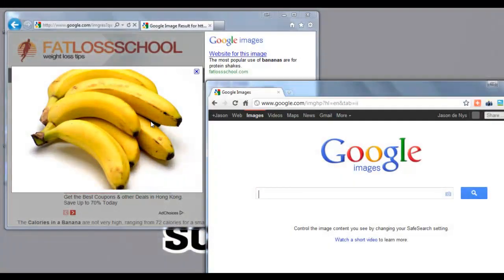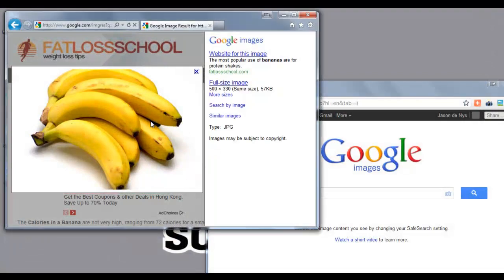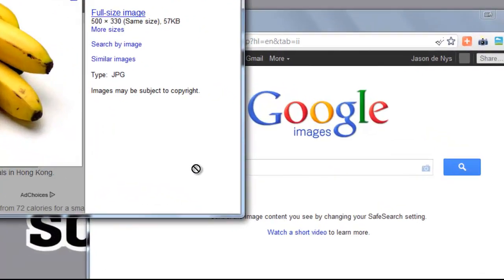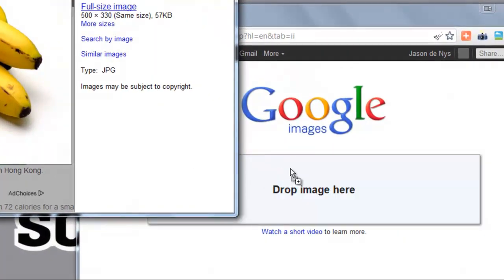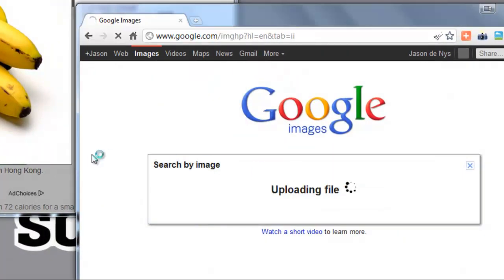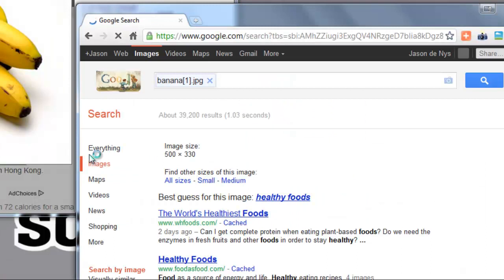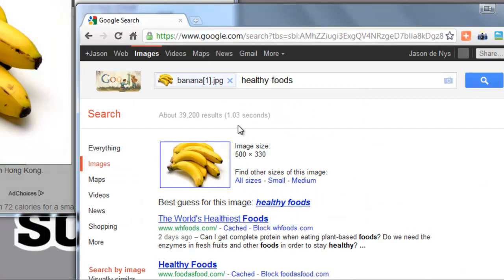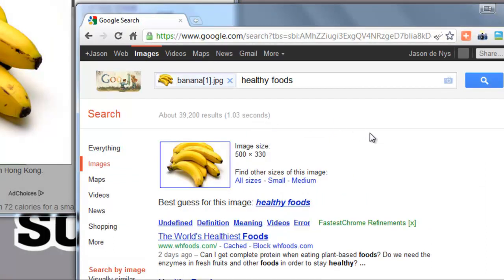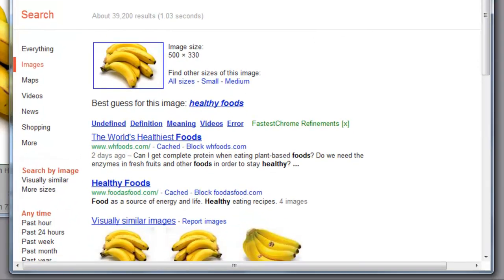Here's another example though which shows that it's not always totally accurate. For some reason this one shows up as being healthy foods, which is true but it's not the banana I'm looking for. It must just come from a website about healthy foods.